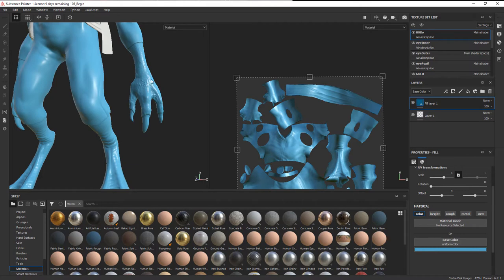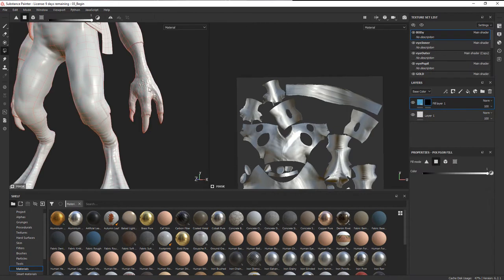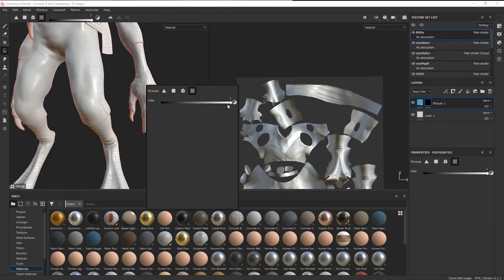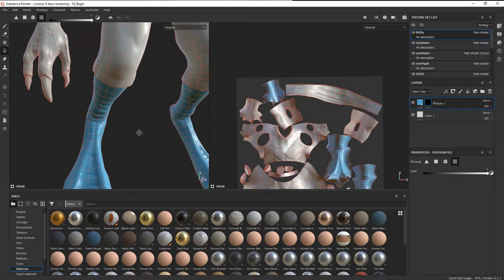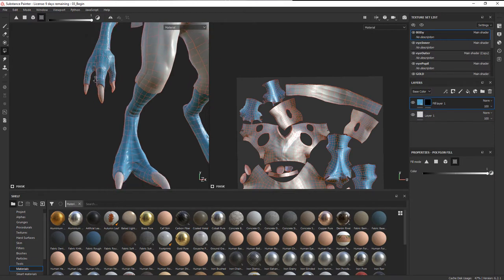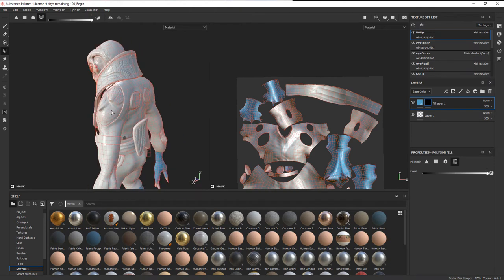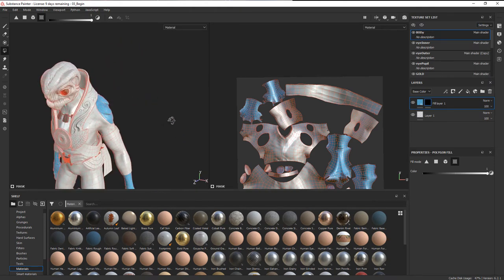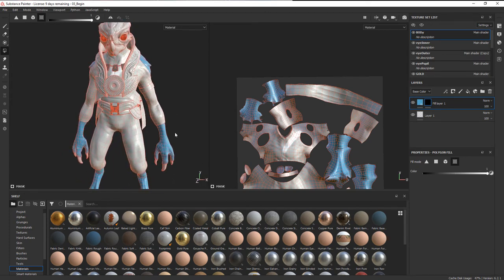We want to mask off the color to only those parts that are the body, so we'll create a black mask and then go back in with our fill, go to our UV chunk fill, and make sure this is on white. Then we'll click on those different areas — we can do that in the 3D view or in the UV view. Those are the parts of the body that are the skin, or the parts under the clothing. We have a color now, so we can call this something like a skin face color.